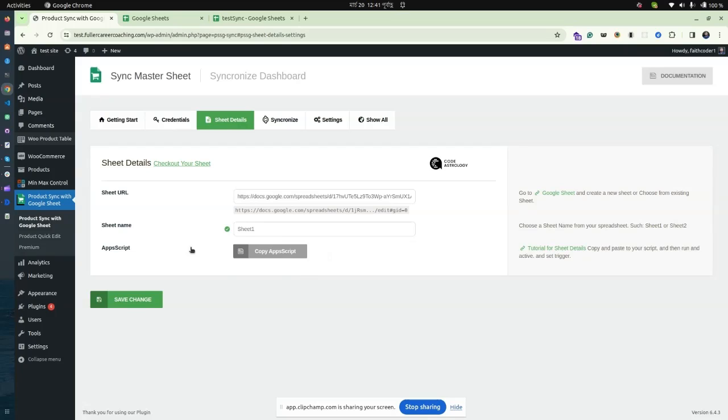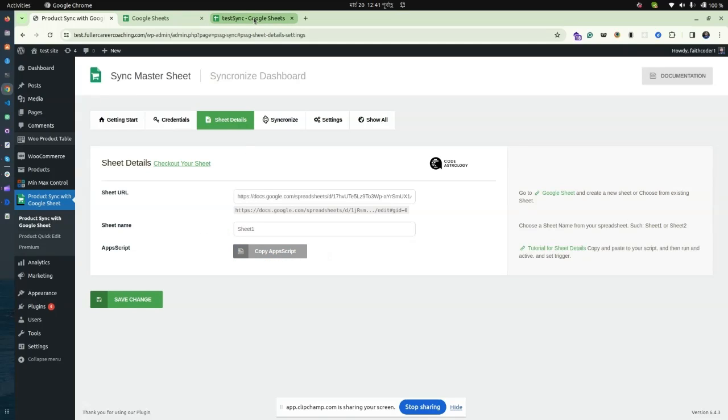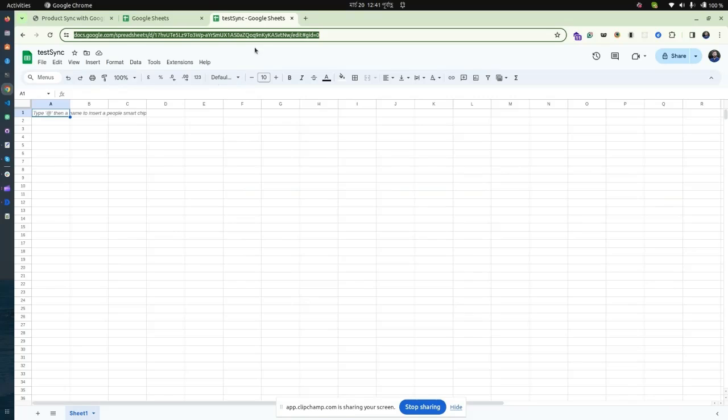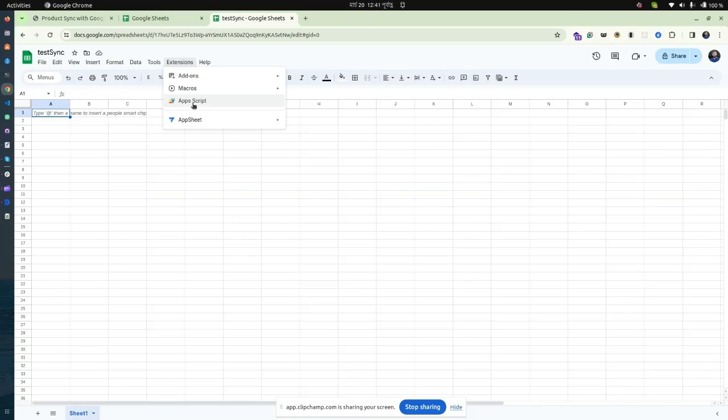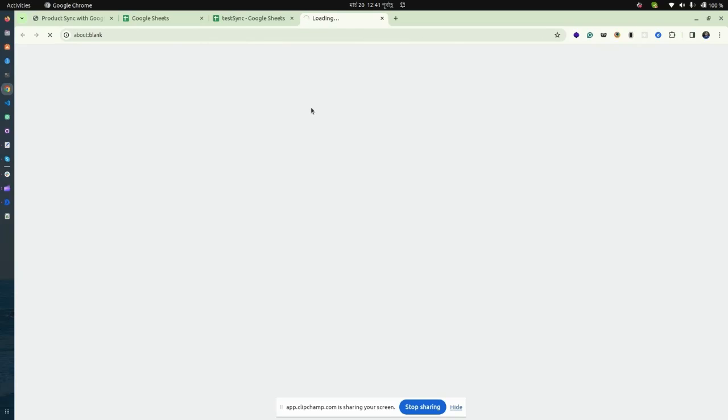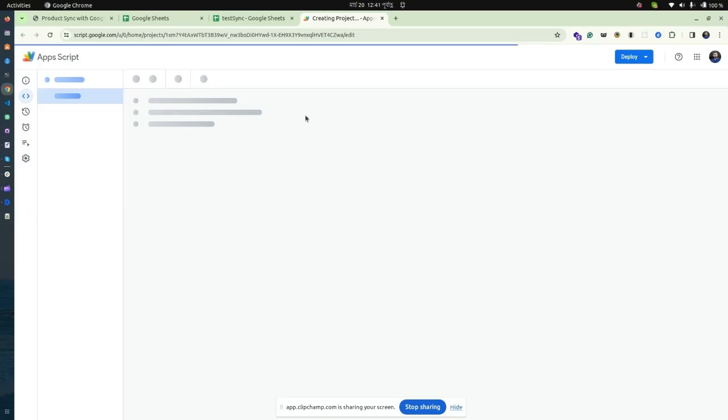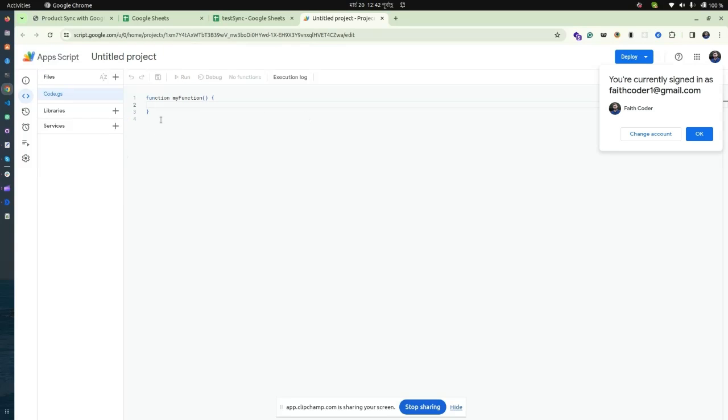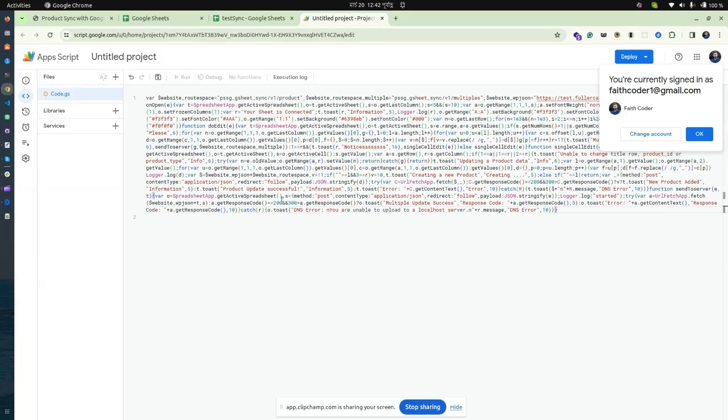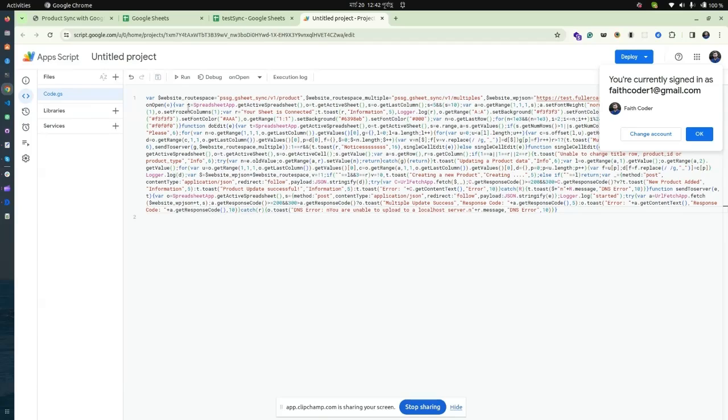Next, copy the app script code and navigate to your Google Sheet. Go to Extensions, then Apps Script. It will load with a default function. Remove the default function and paste the app script code here. Save the project, then run the code.